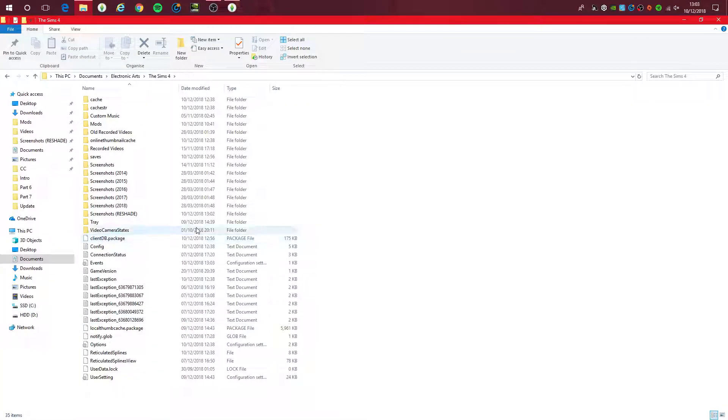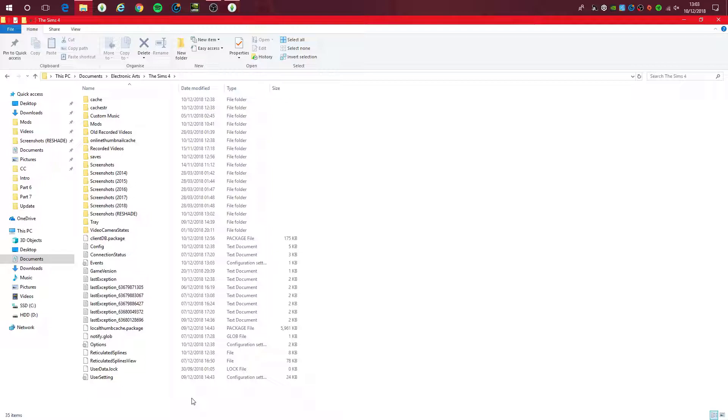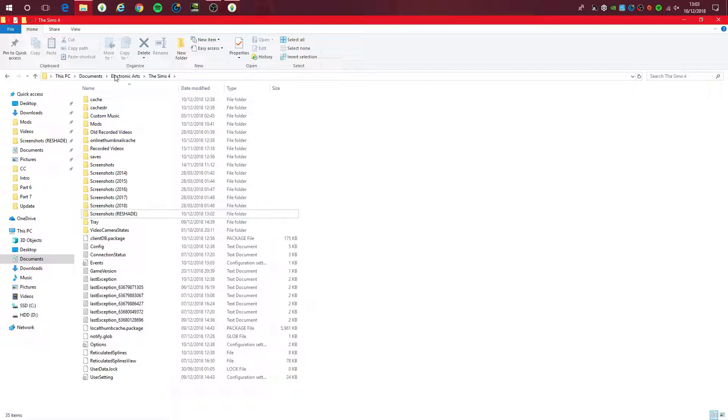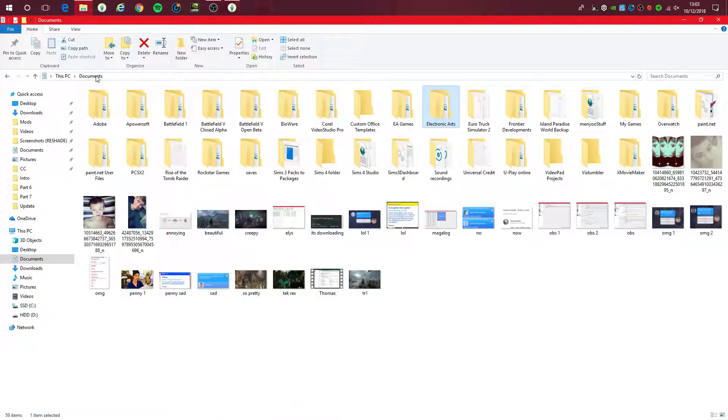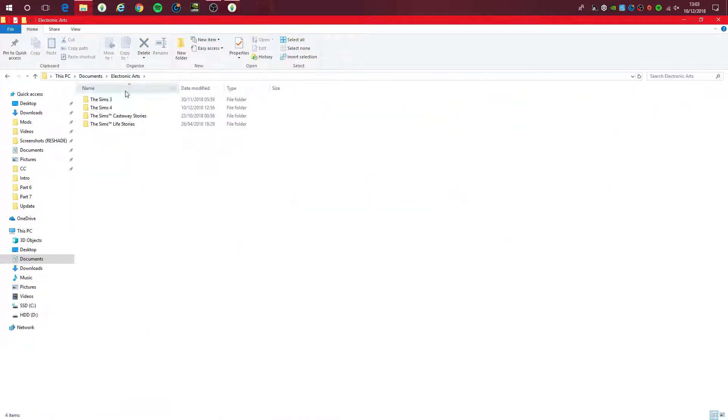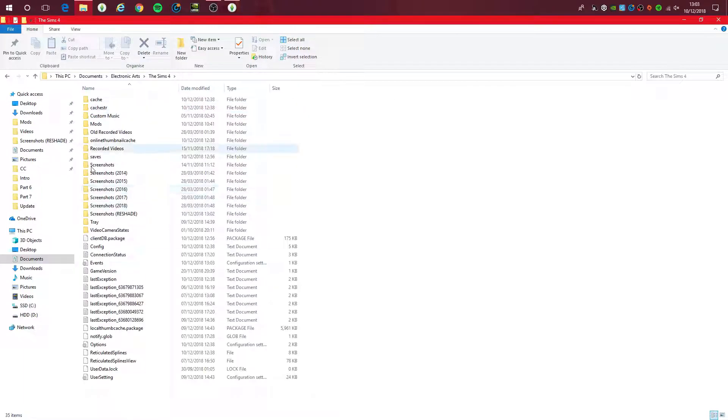I'm going to show you how to set up your own Reshade Screenshots folder. I created a new folder in my Sims 4 folder - that would be in your Documents, Electronic Arts, The Sims 4, and there we go.